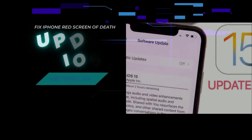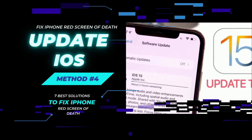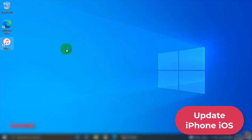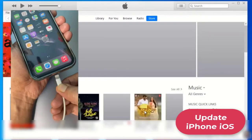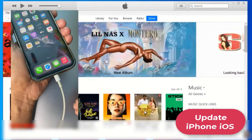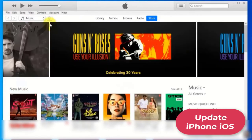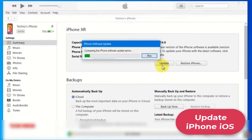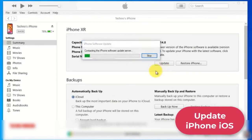Method 4: Update iPhone iOS from the computer. First, open the latest version of iTunes on your computer and connect iPhone to your PC or Mac. Then click the device icon on iTunes, go to Summary, and check for Update. Finally, press the Update button to confirm and update iPhone.